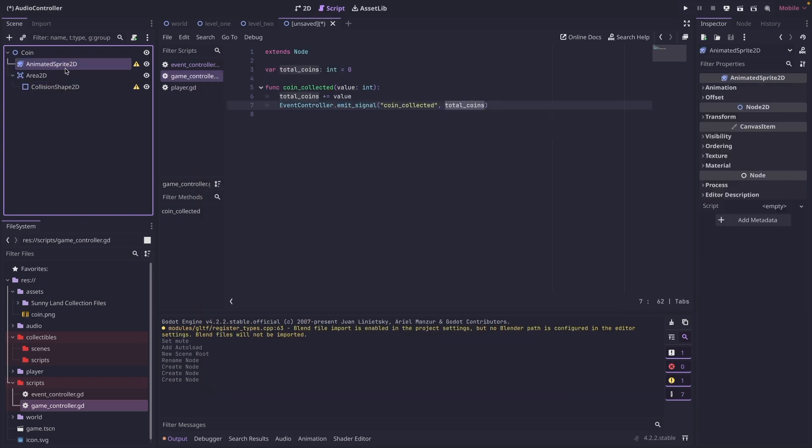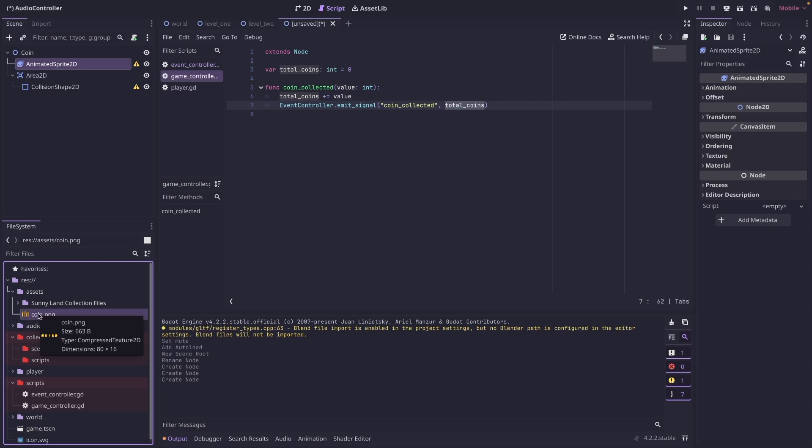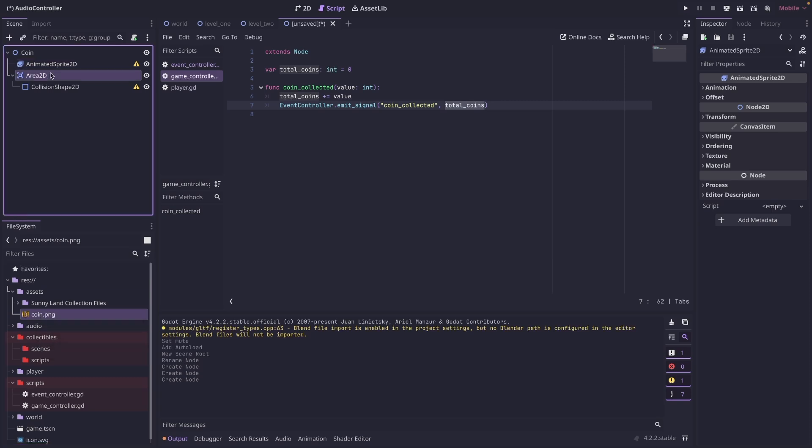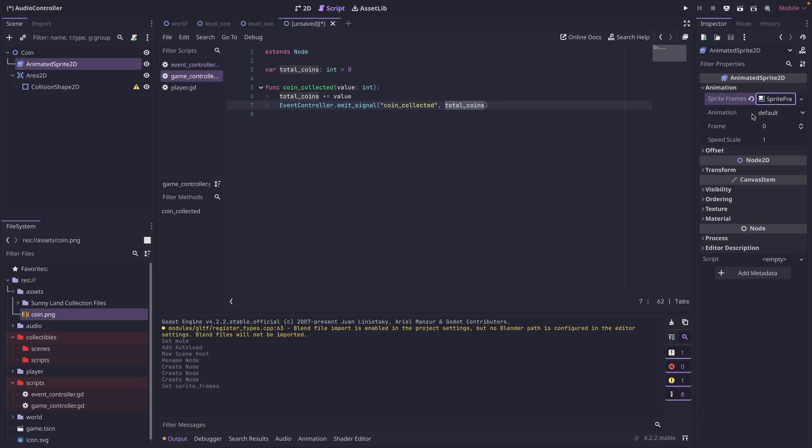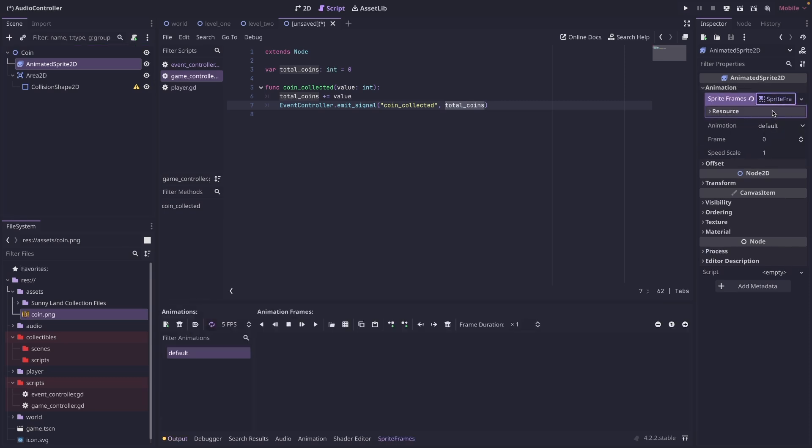So for the animated sprite, I have a coin.png sprite sheet here. So what I'm going to do is make sure animated sprite is selected. I'm going to come over to animations, sprite frames, new sprite frames, and then click on it.